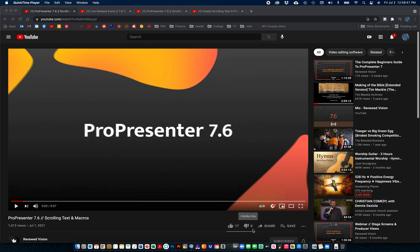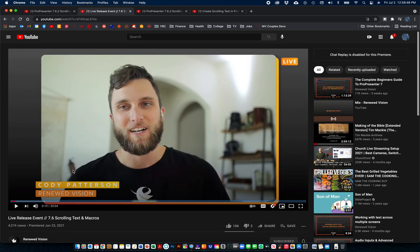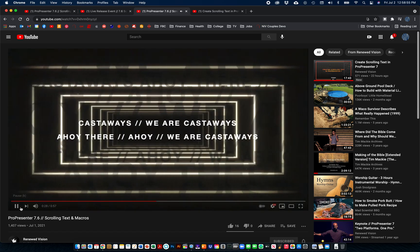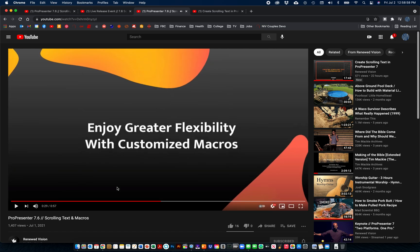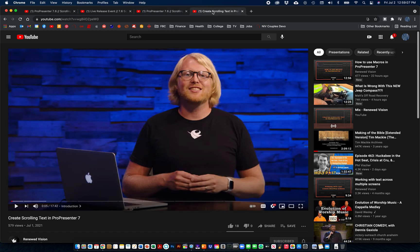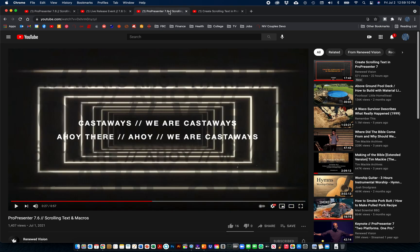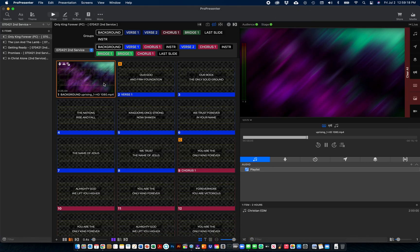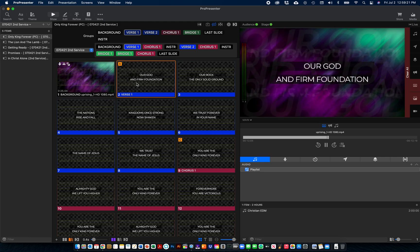Recently watched the release of the ProPresenter 6.7 beta by Cody, and one of the things he showed was scrolling text in the background. Brad did a video on how to do scrolling text, but there was one thing he didn't show, so I figured it out and decided to do a little video to show you how to do it.